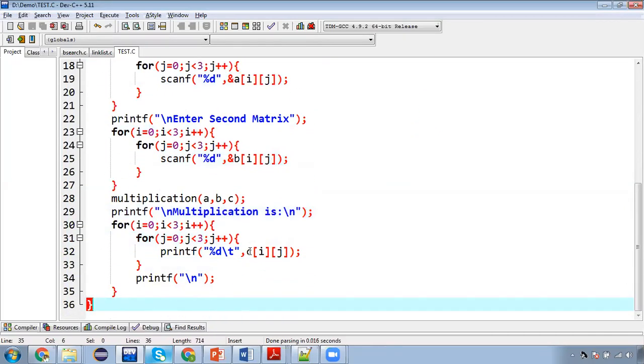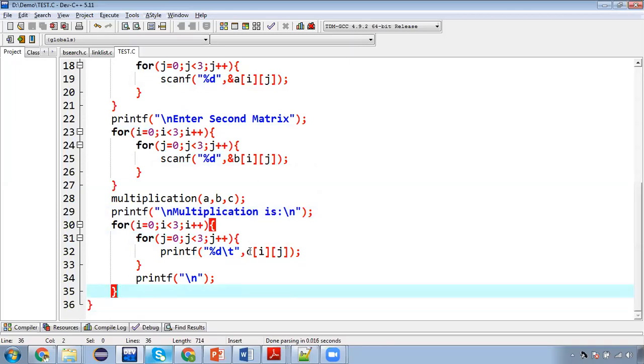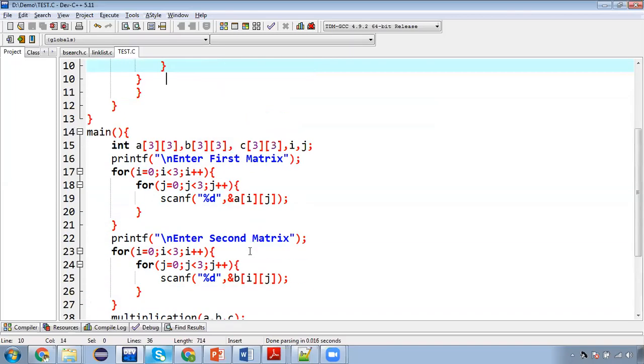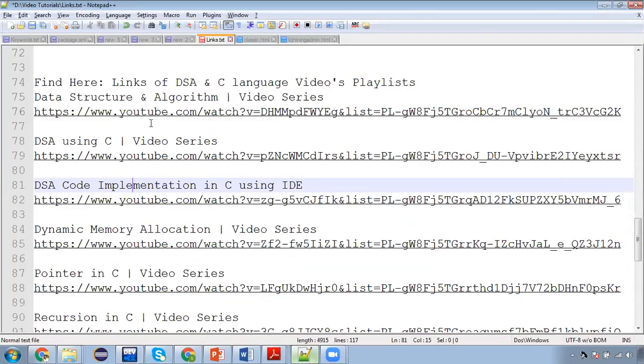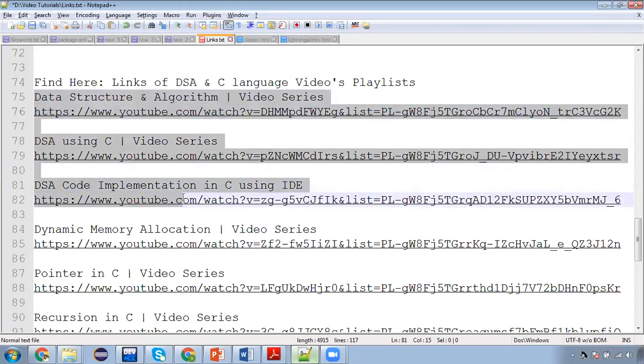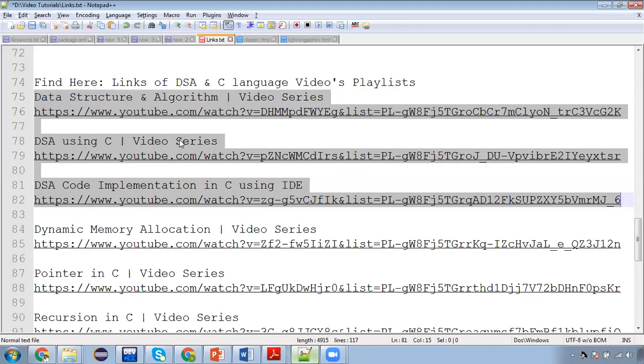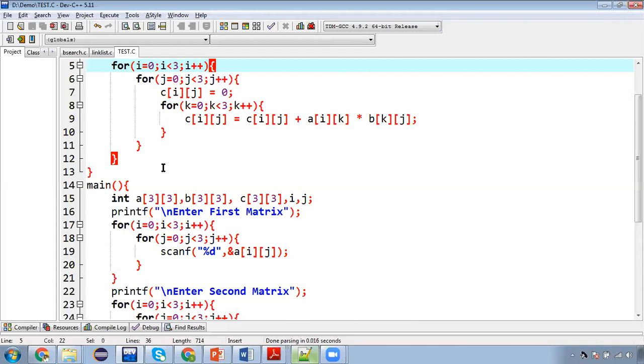So again, if you want to watch its algorithmic implementation or you want to understand how this matrix multiplication logic is working, you can go to the description of this video and you will find these 3 DSA related playlist links. So you can open any one that you want to follow. And I hope you will learn a lot of things by following these 3 playlists. So thank you for watching this video.